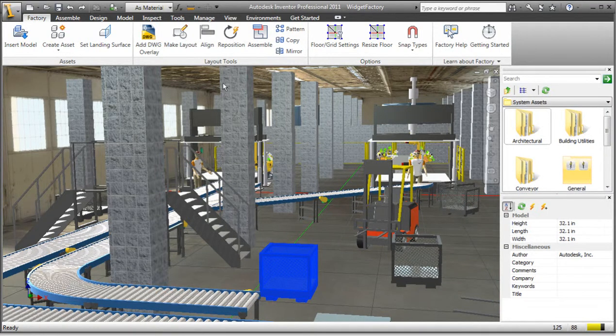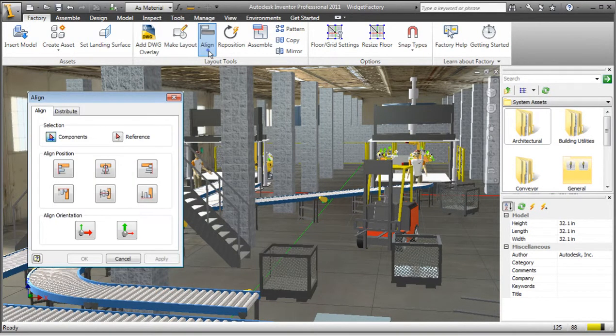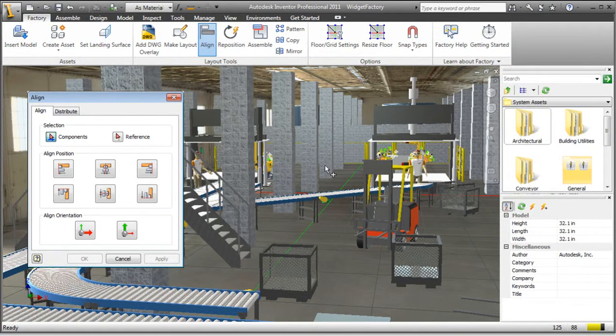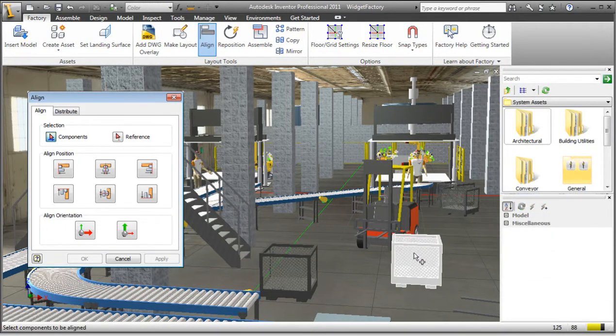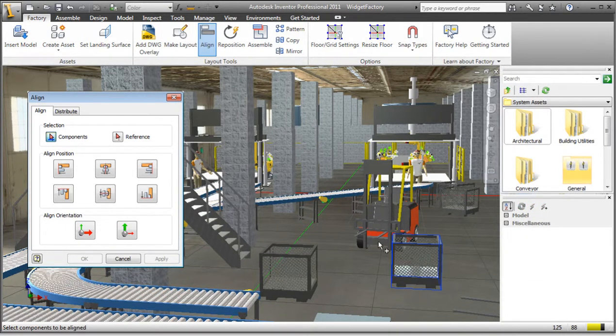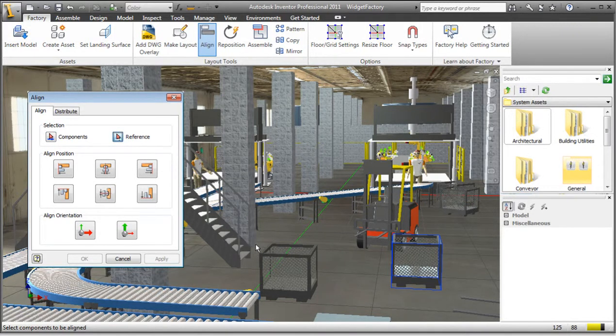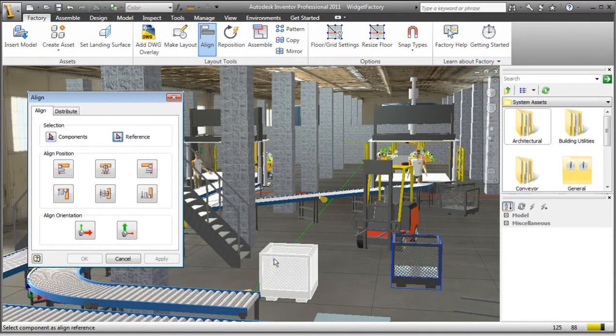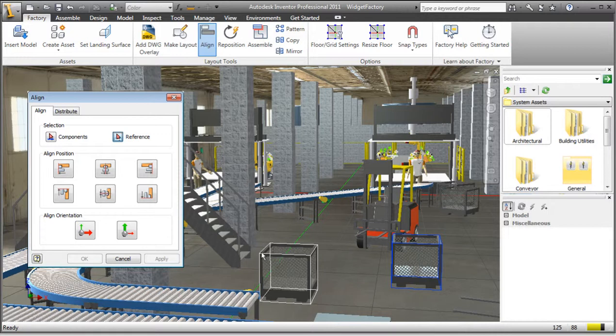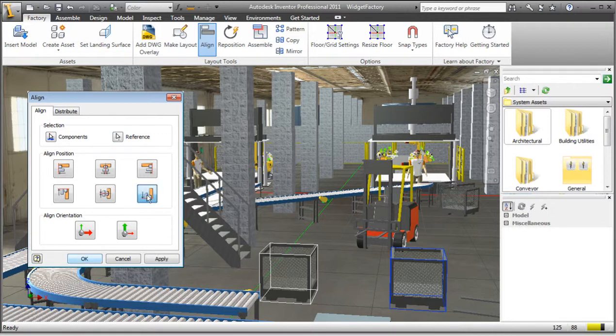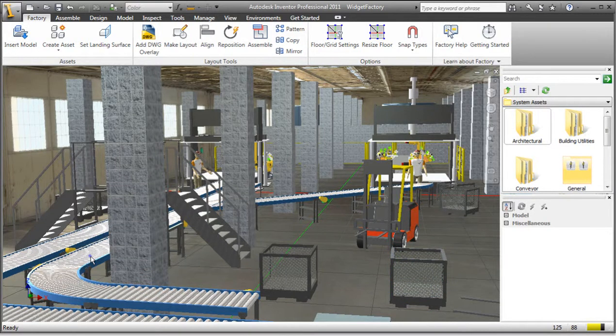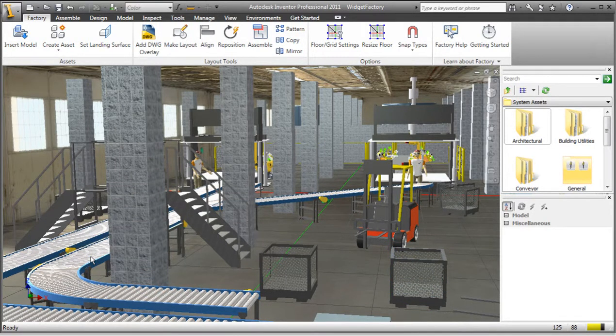Using the Align dialog box, you can align multiple components in various directions and orientations, all based on a selected reference component. For example, I can reposition this component to this reference component so that they are aligned in the y-axis. You can also align a component's orientation.